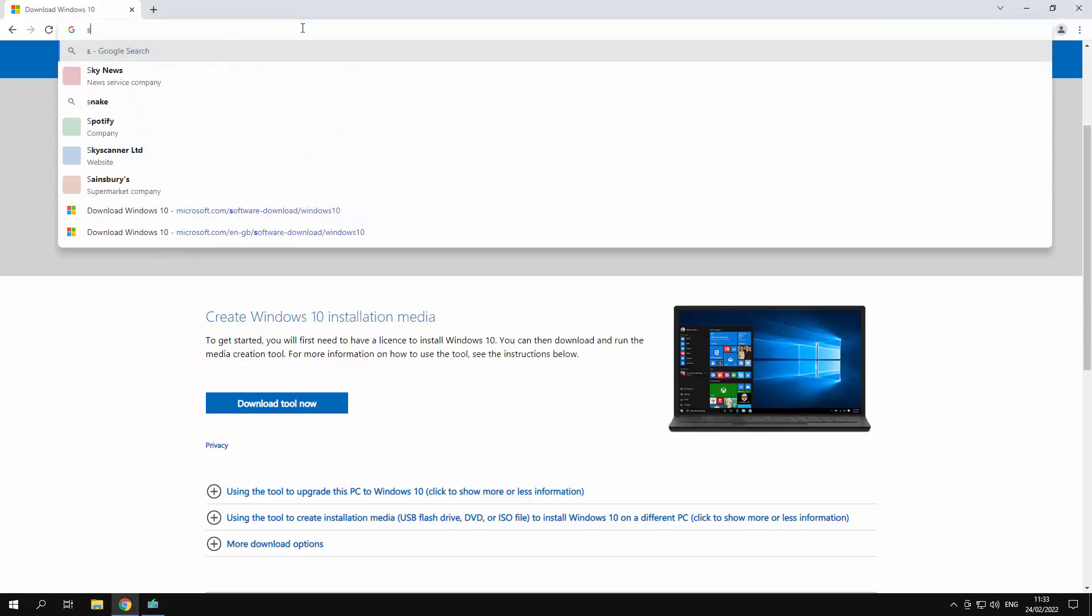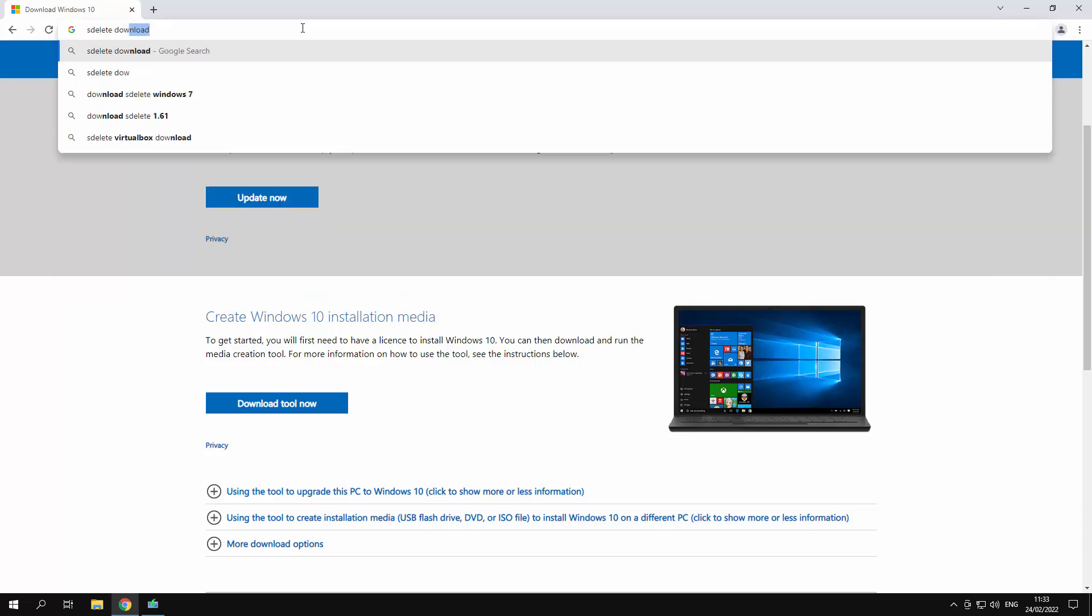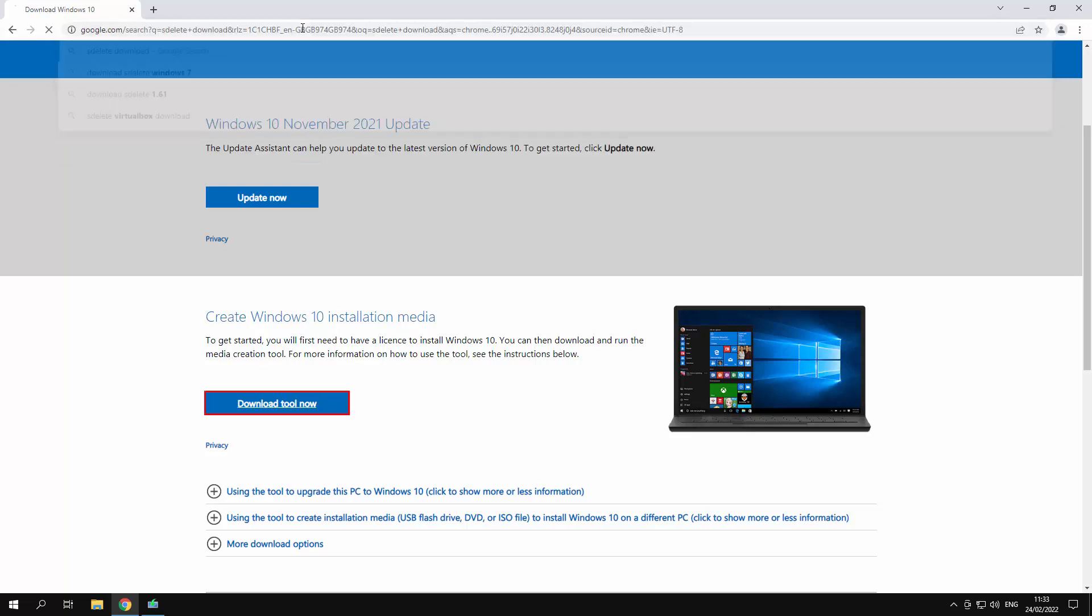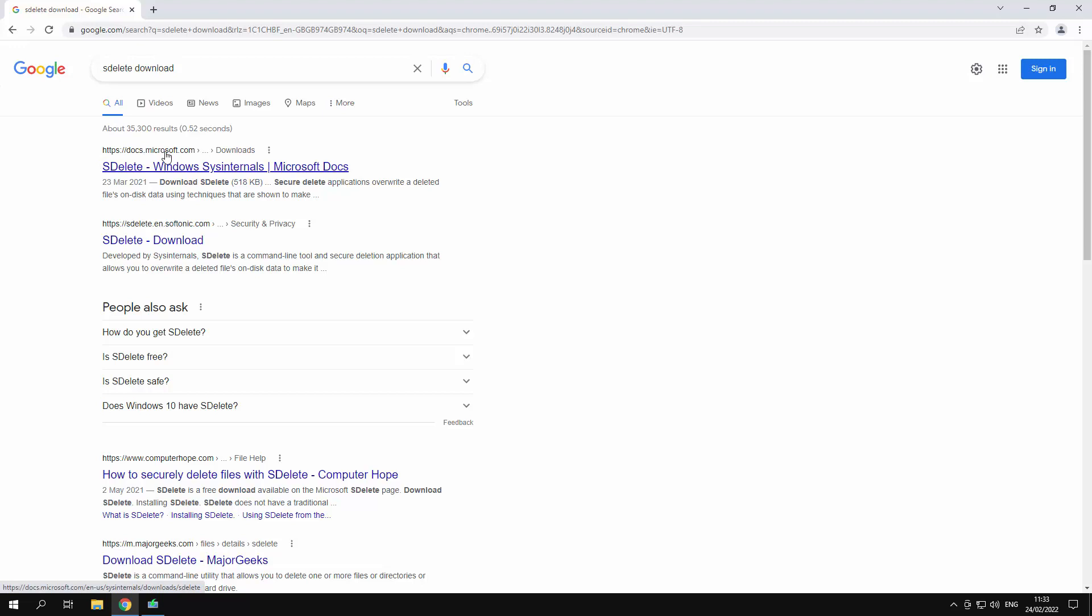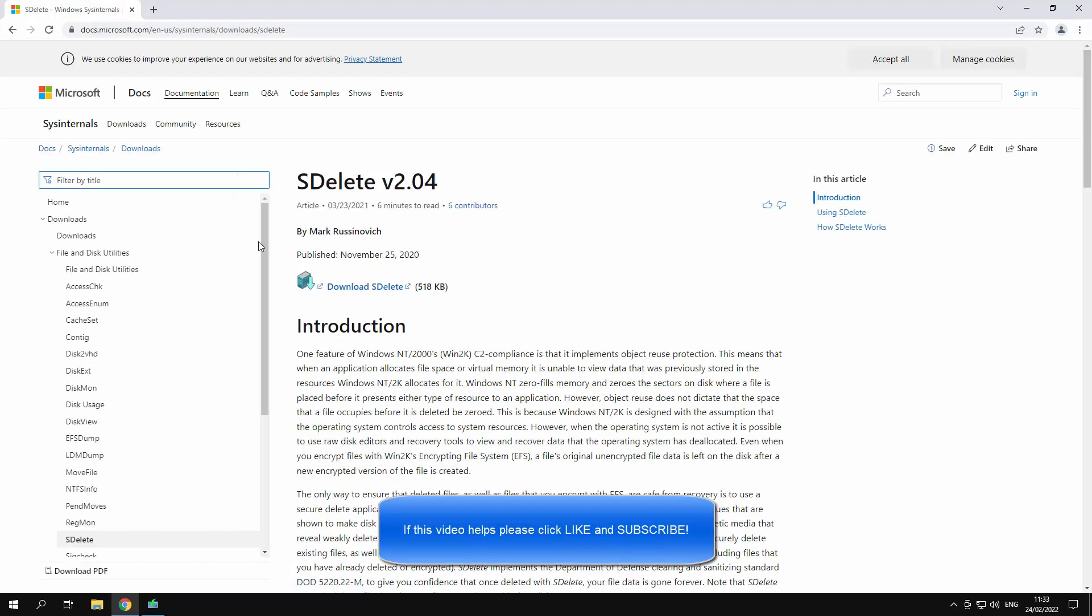So type in SDelete and you can say download if you want. And once again you're trying to find it from Microsoft itself. Don't go to anything else. It's what you want to get from the Microsoft itself website.